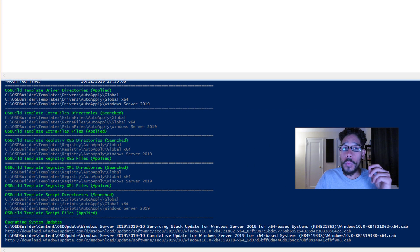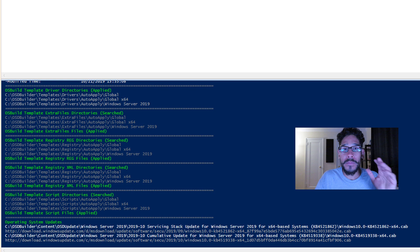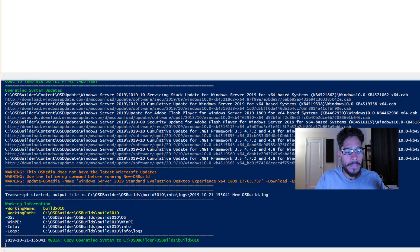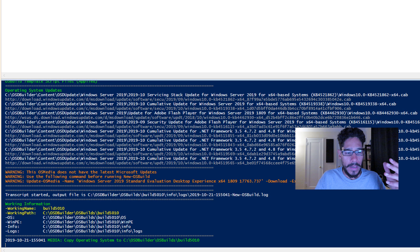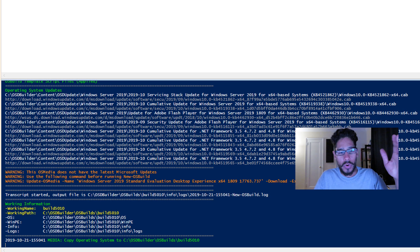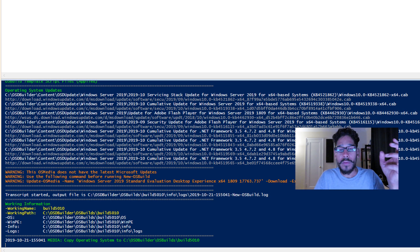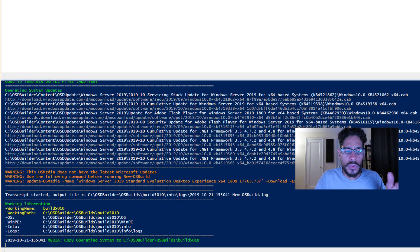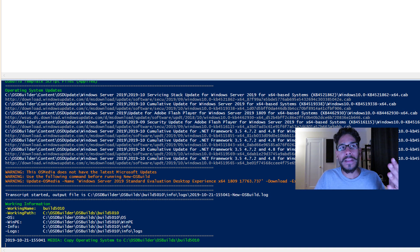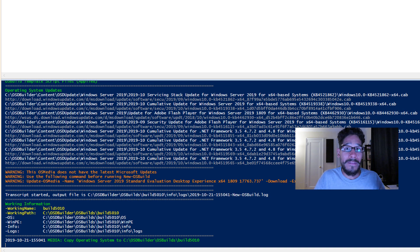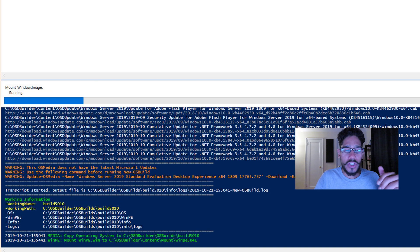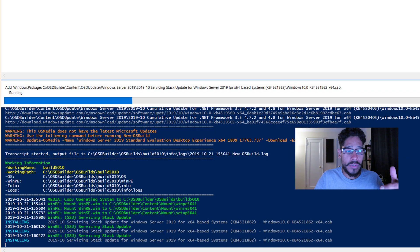Now this process took a while. I kind of left the virtual machine running overnight, and I came back the next morning. And once it's completed, it's going to give you all this information. It's going to give you log information that you can go in. I did have some issues with some of the Windows updates. I think I had issues because I'm using an eval ISO, but it's okay. It's just for testing purposes.